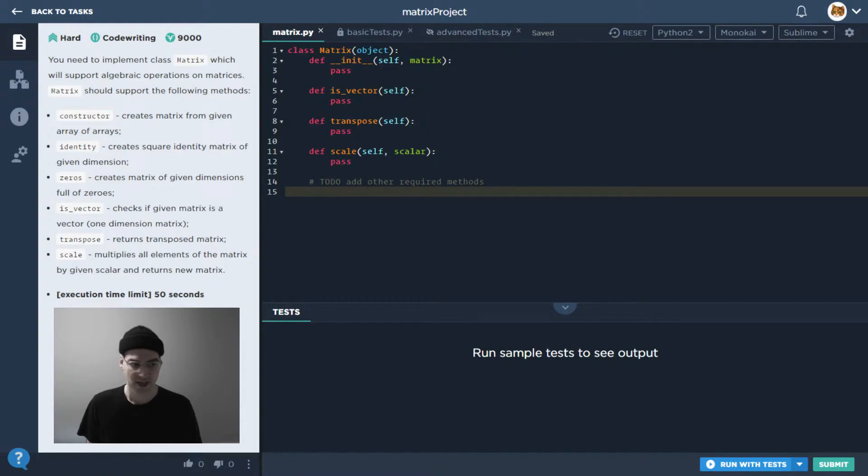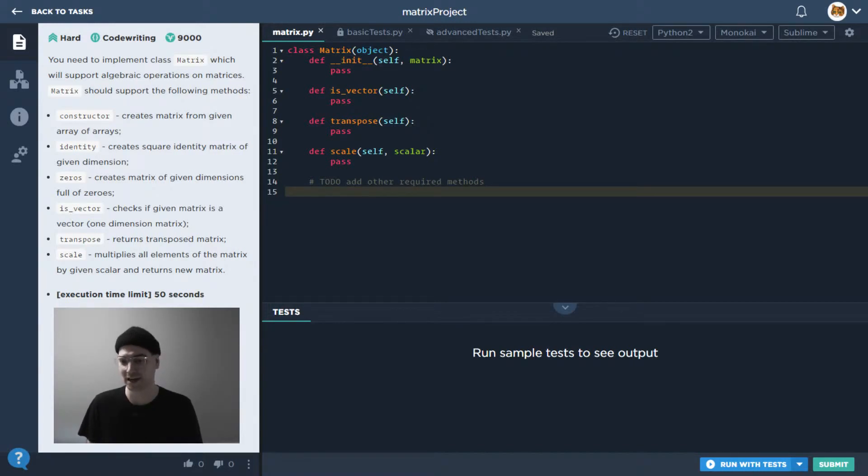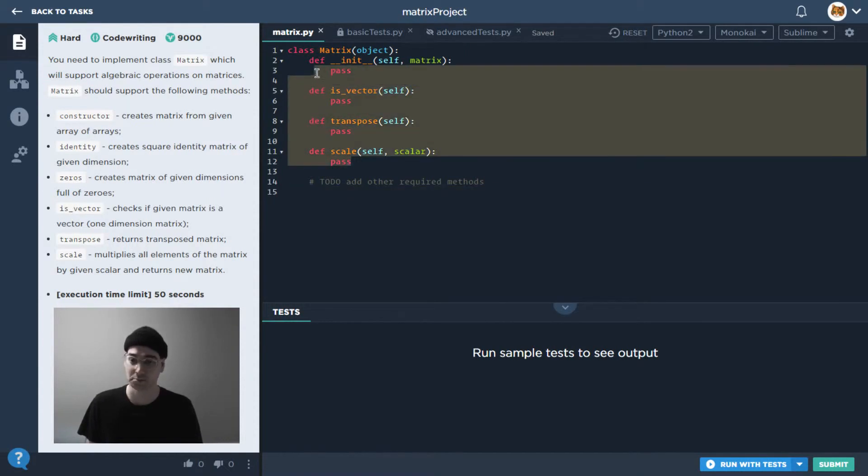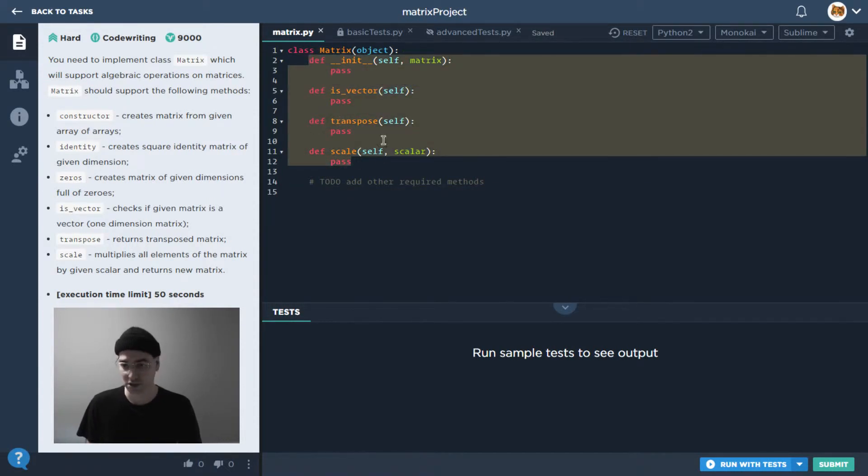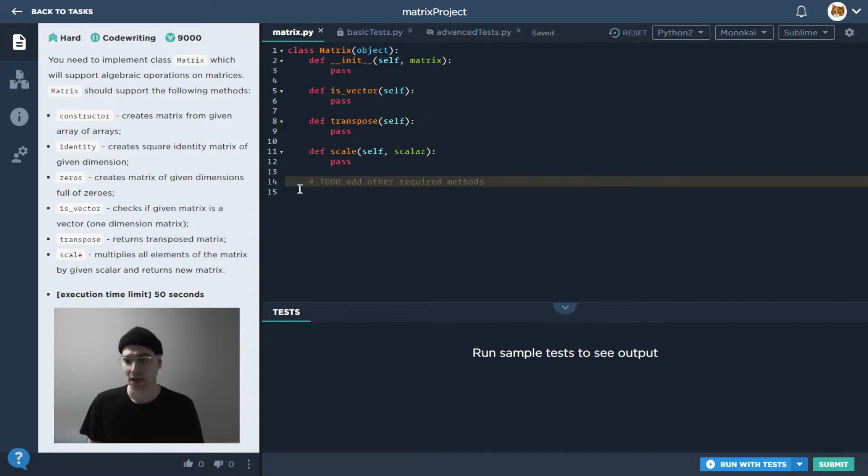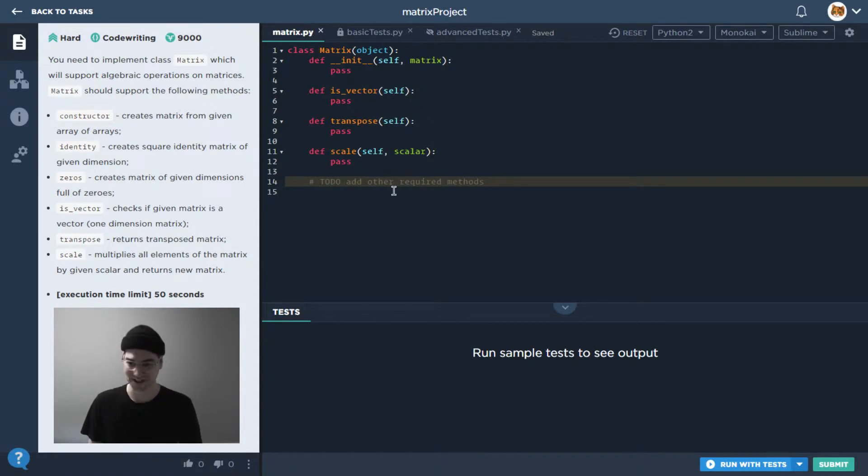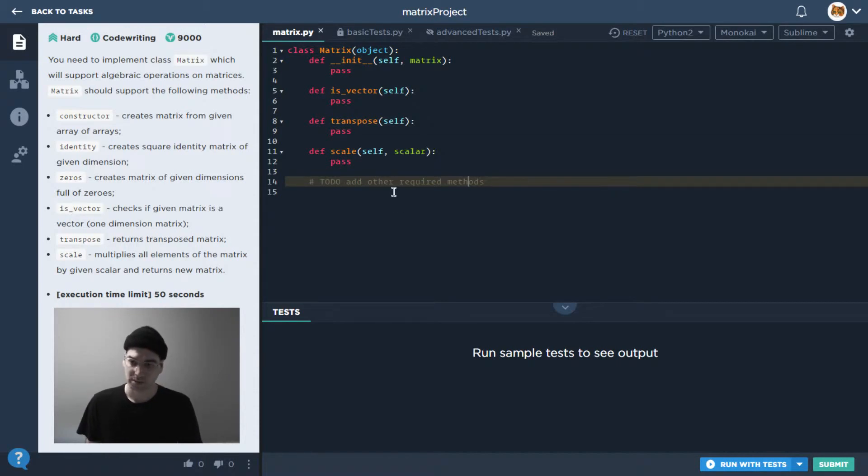As you can see here, we kind of have some placeholders for the constructor and some of the other methods, but there's not really much in them. They're not doing what we want them to do, that's for sure. So what makes this different from the type of task that we've looked at so far?